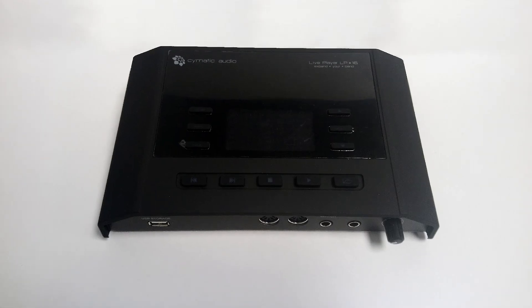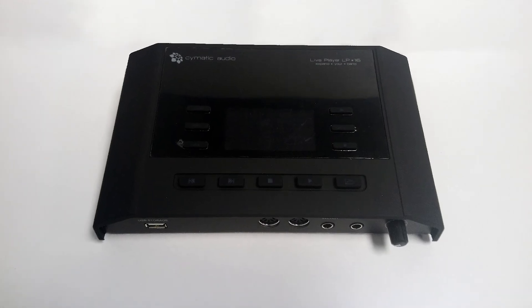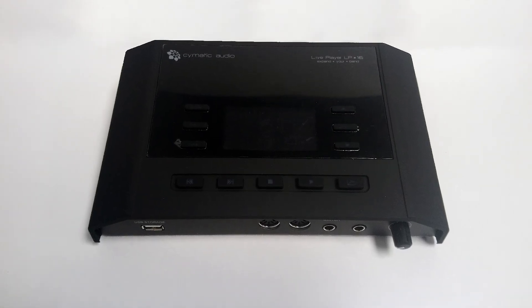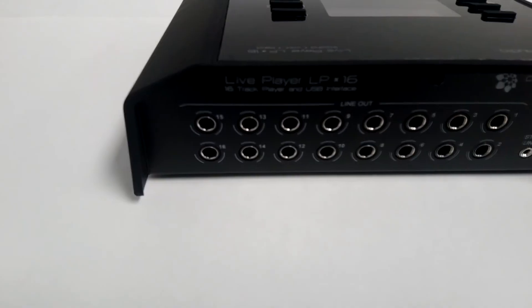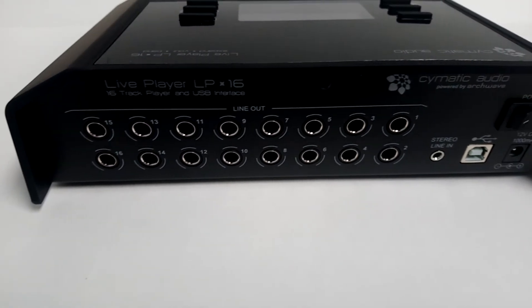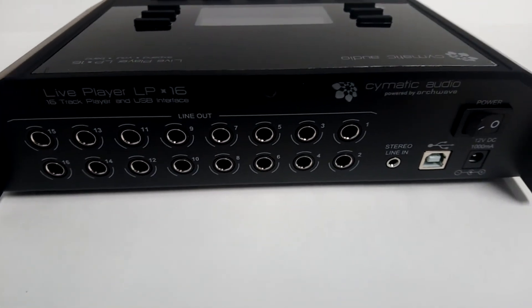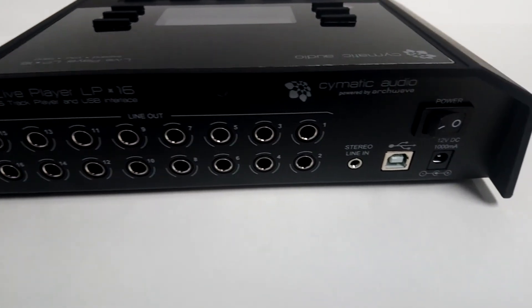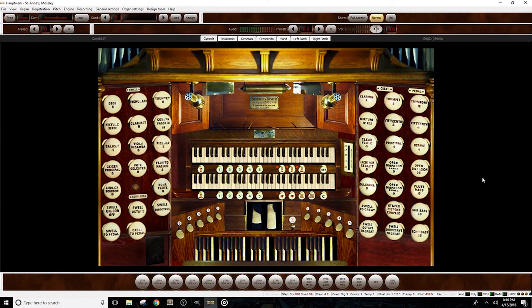The audio interface we'll be using is the LivePlayer LP16. I've already gone and installed the required driver and I've connected it to the computer. As you can see, I have Hopwork up and running the St. Anne's Moseley sample set.